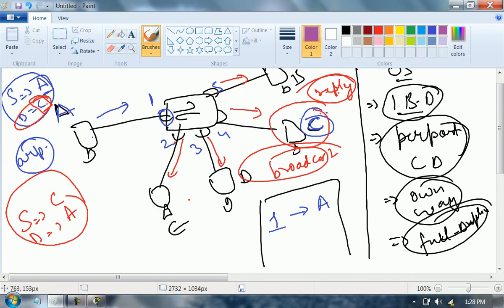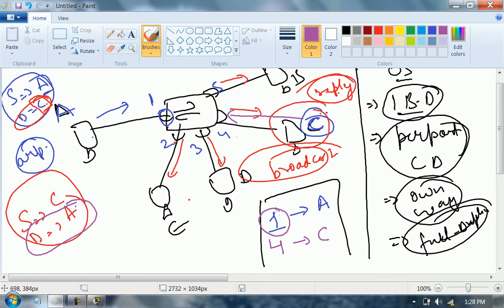C will send the reply data on port number 4. Switch will maintain an entry: on port number 4, who is connected? C. Now switch will check the destination MAC address — destination MAC is A. Does the switch have an entry for A? Yes — A is connected to port number 1. Switch will send data out of port number 1 only. It will not broadcast. Now you have seen the changed behavior: in case of a hub, request was also broadcast and reply was also broadcast. In case of a switch, request was broadcast, but the reply was unicast.